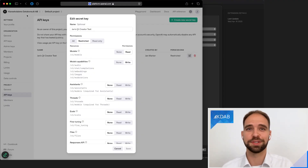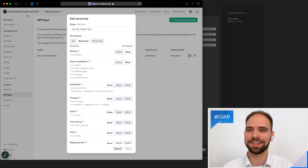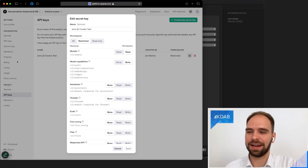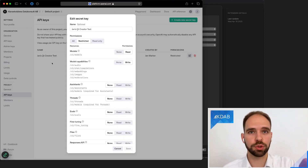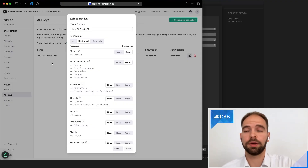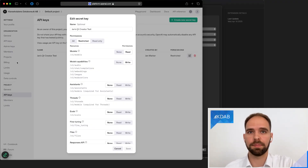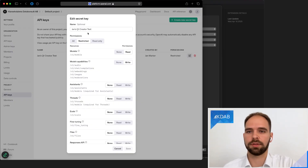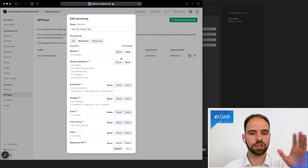You and I will be using the same organization because we are employed at the same company — Klara Elvdalens Datakonsult AB. As you can see here, I have set up an API token, and I will show you in a moment where this goes in Qt Creator. There are a few things to keep in mind: you need to have set up a billing method — a credit card — in the organization account. And you need to create an API key. I created one called 'Jan's Qt Creator test' and set it up with what I believe are the minimal permissions it needs.